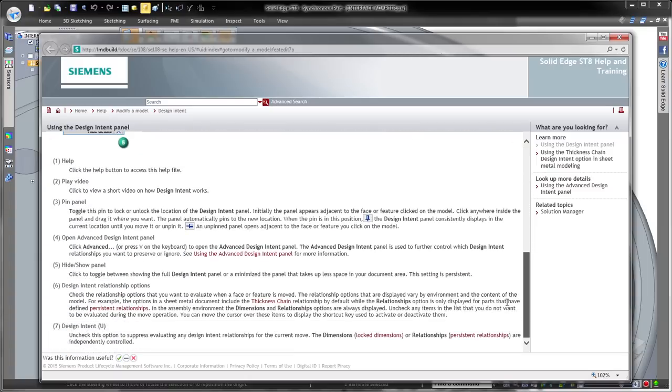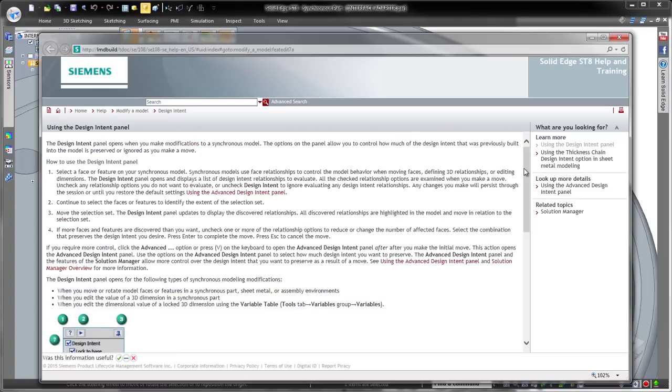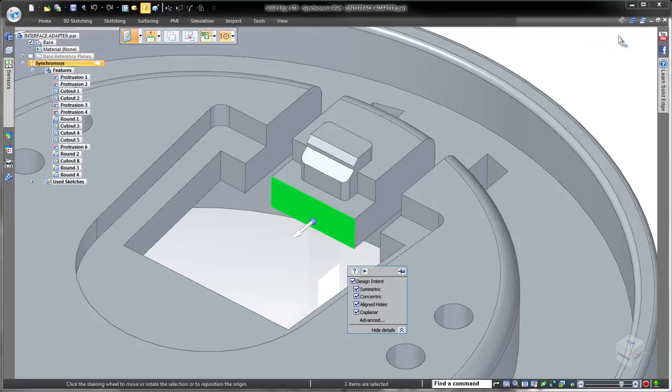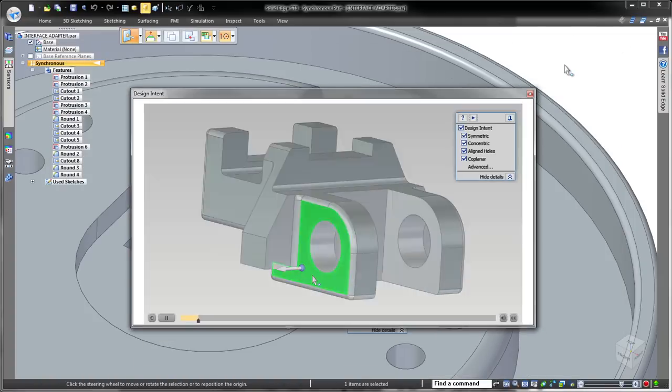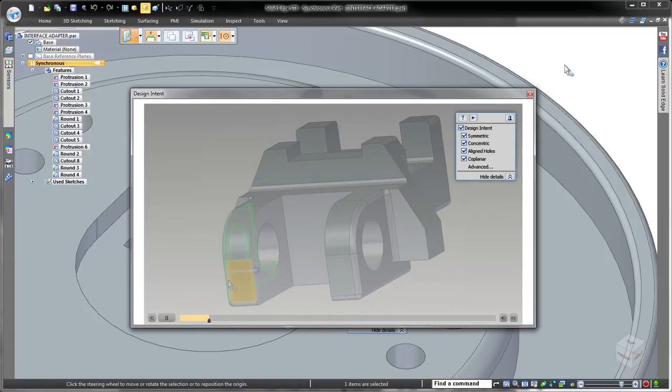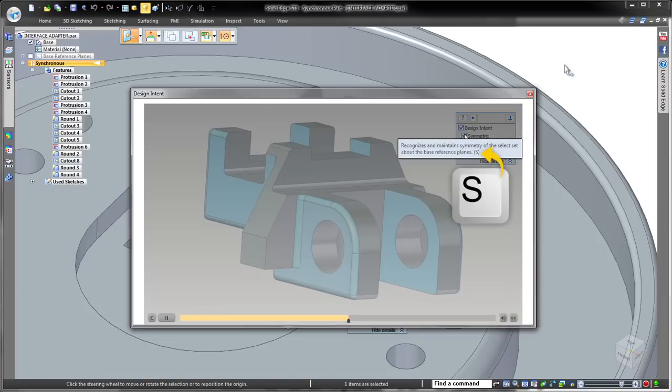Assistance with Design Intent is just a click away whether you need detailed information via the help system or prefer a short instructional video summarizing its function and use.